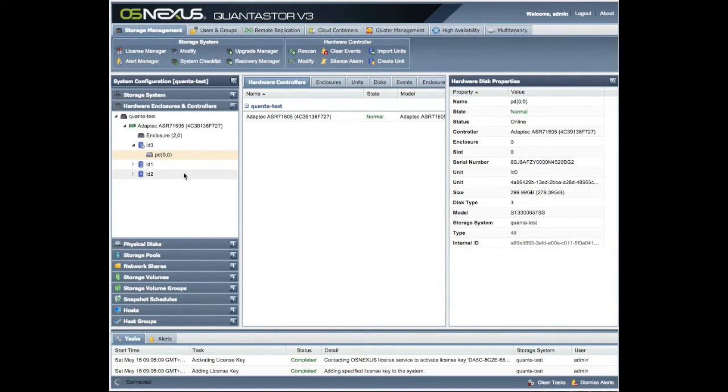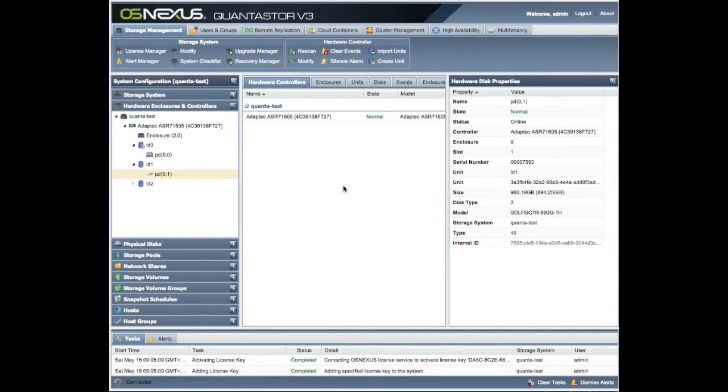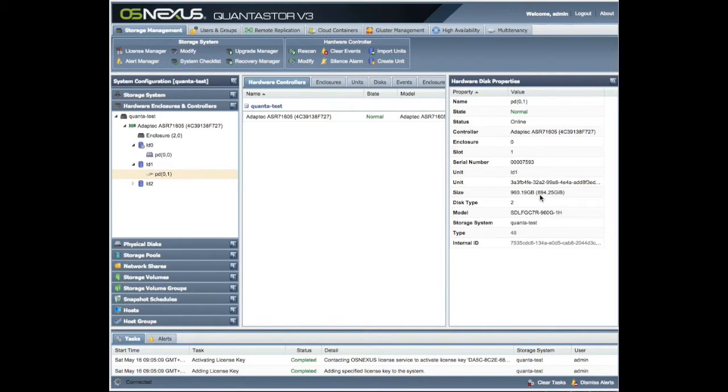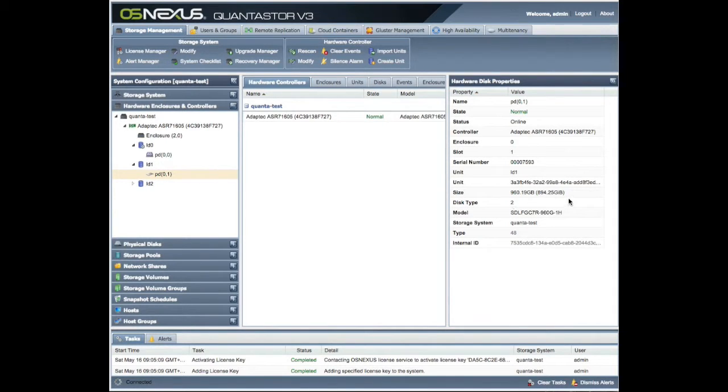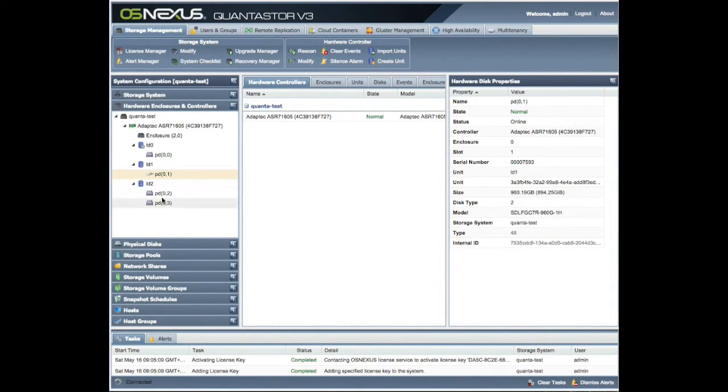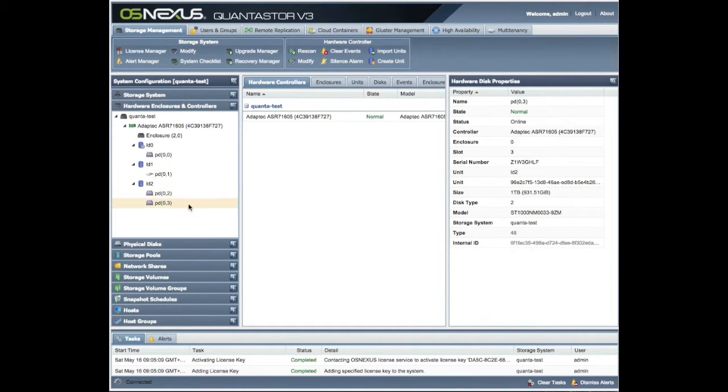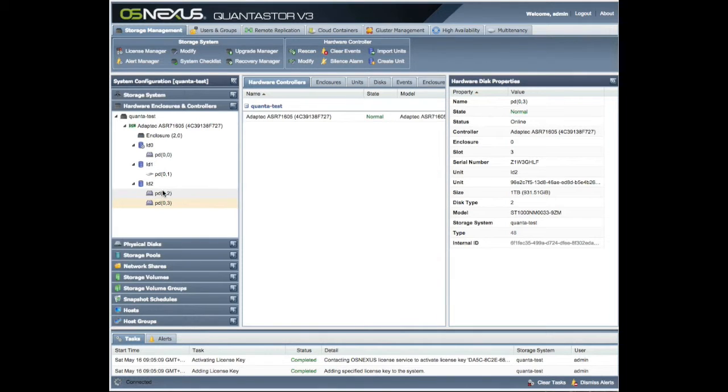This is our 800 gig - it's actually 960.19 or you can see here 894 gibibytes - that's our SSD for cache. And here are our two one terabyte SATA disks for our actual disk storage.